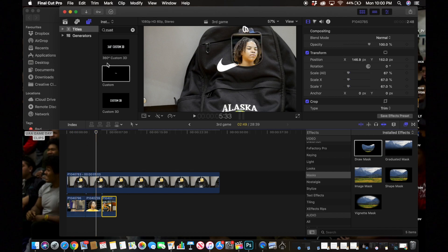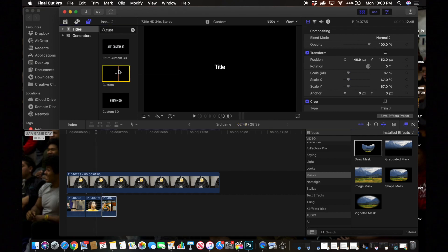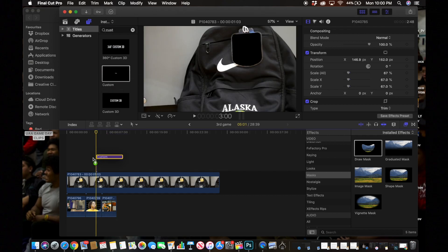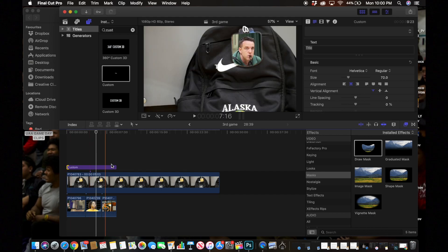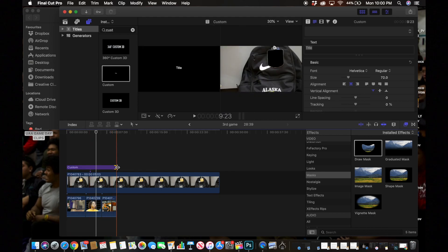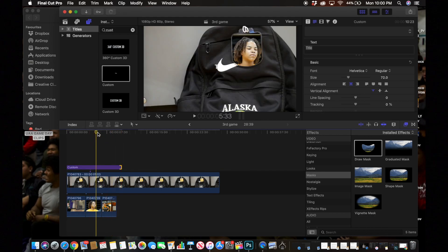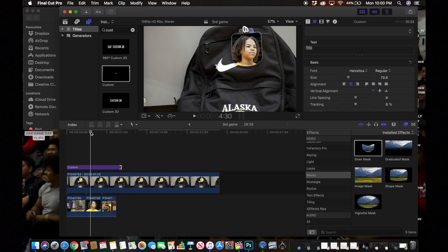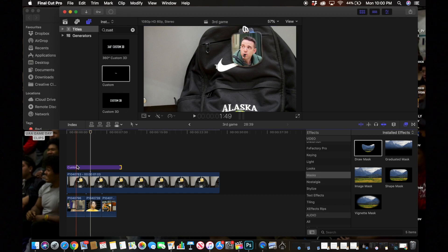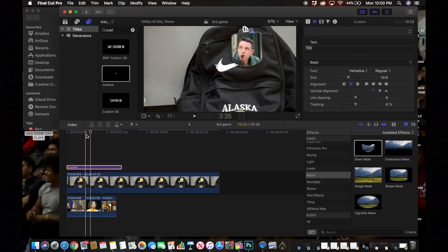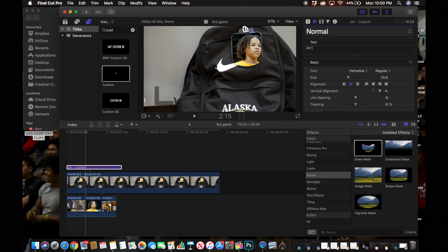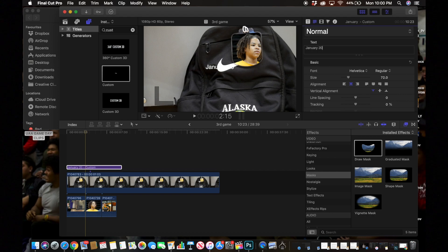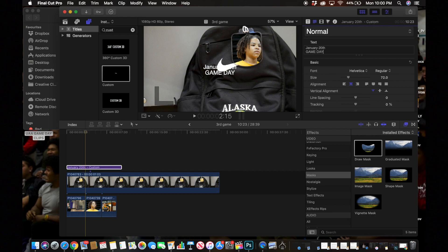You'll just go into your Title link and I usually like selecting Custom, but you can pick whatever you want. For this we're going to say Game Day. So going to say January, what's today, today's the 20th. So I'll just say January 20th and then I'll put Game Day like this. I'll move it over to about where I want it.